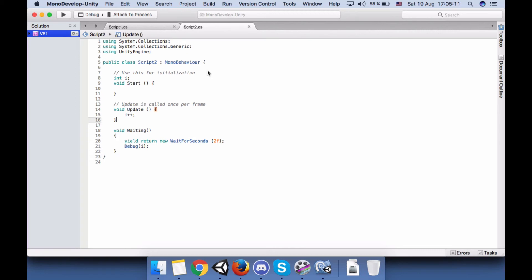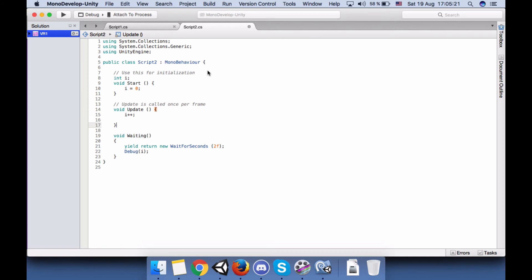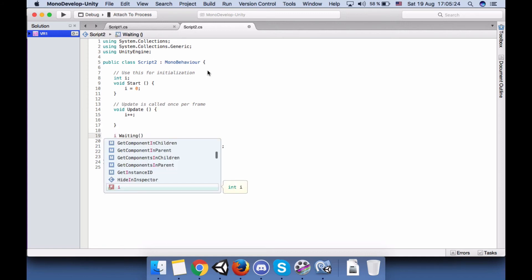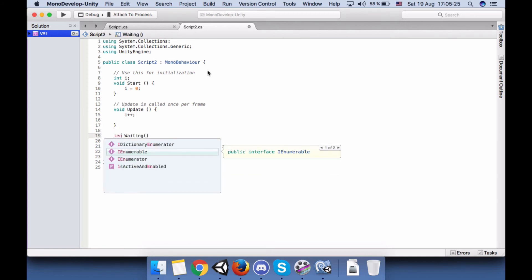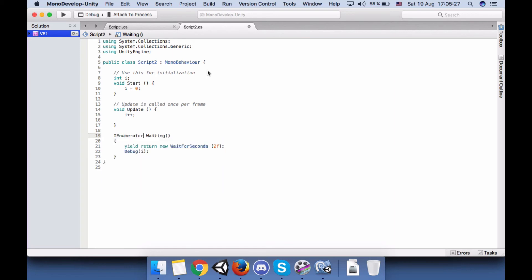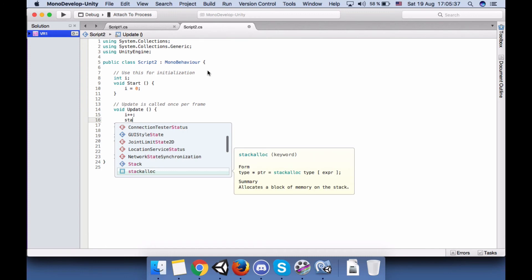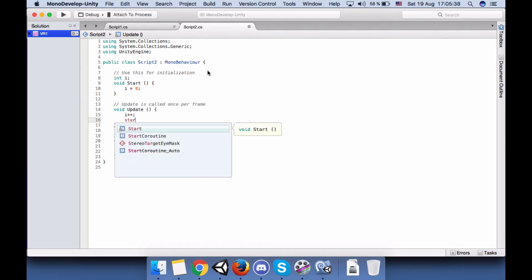Let's go. Okay, let's call the function here. Okay, we need to use IEnumerator because we are going to use StartCoroutine in order to repeat this function. So IEnumerator and Waiting, yeah.